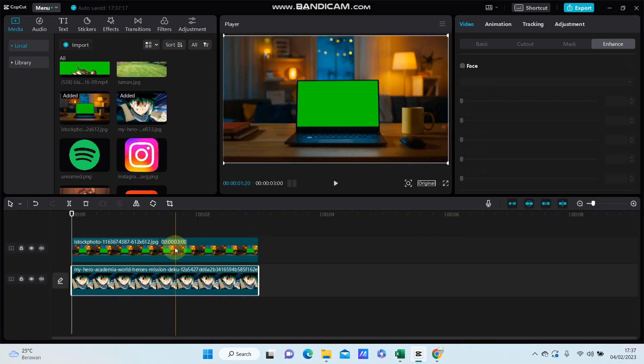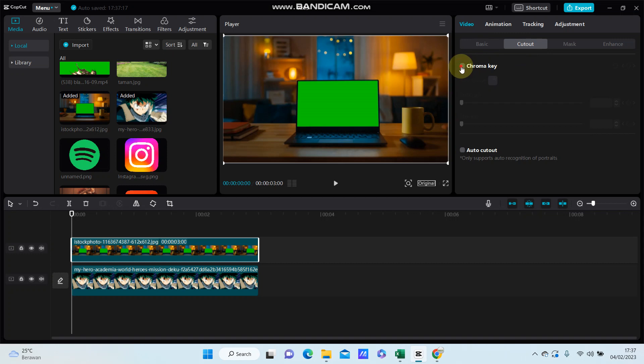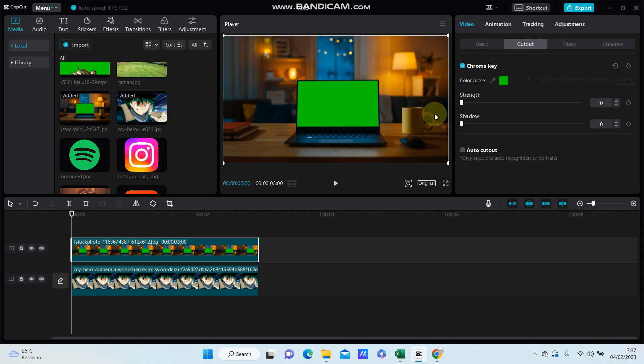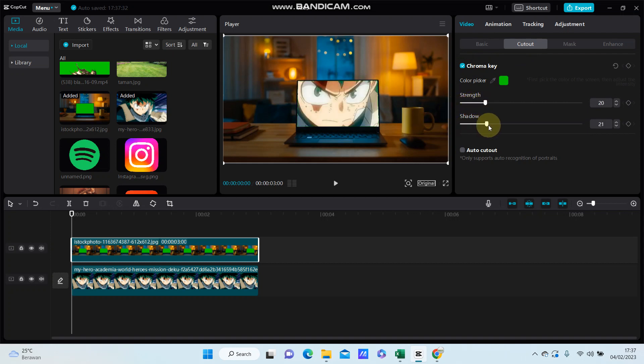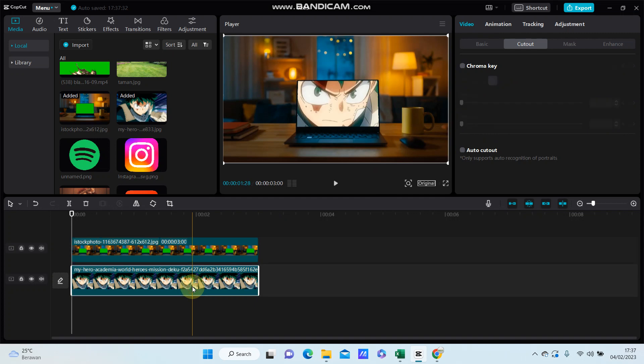And you overlay the green screen overlay and I'm going to select cutout, select chroma key, select color picker, select green color, adjust for the strength and shadow, and you are just going to click on the image and adjust for the scale.